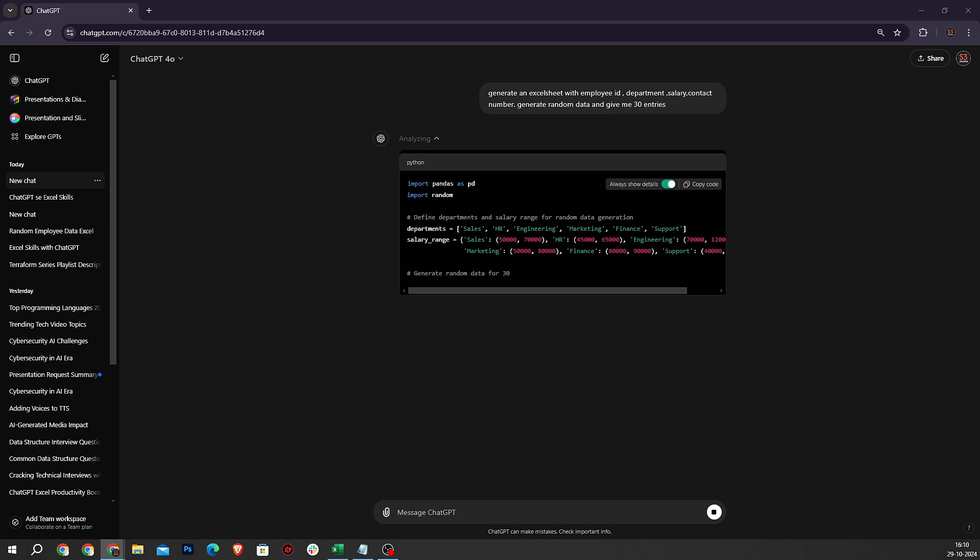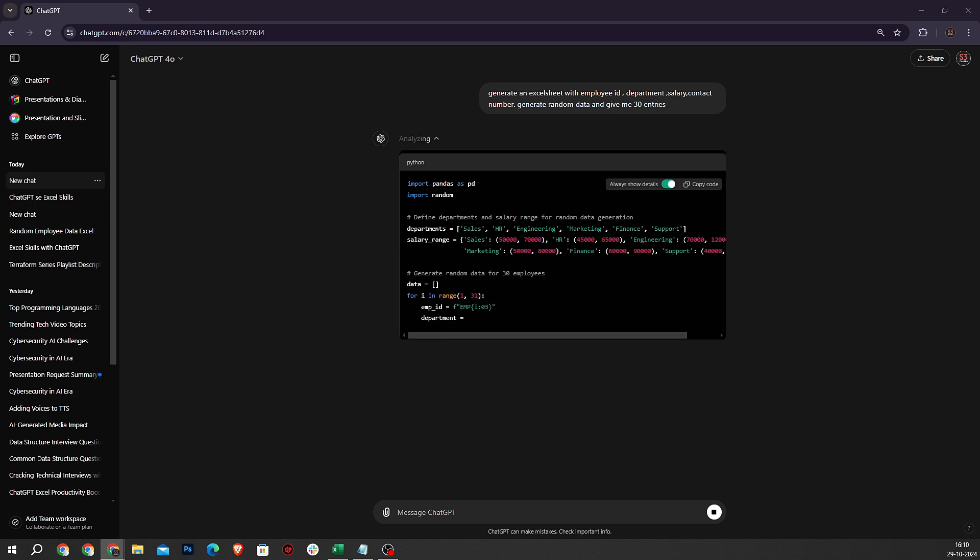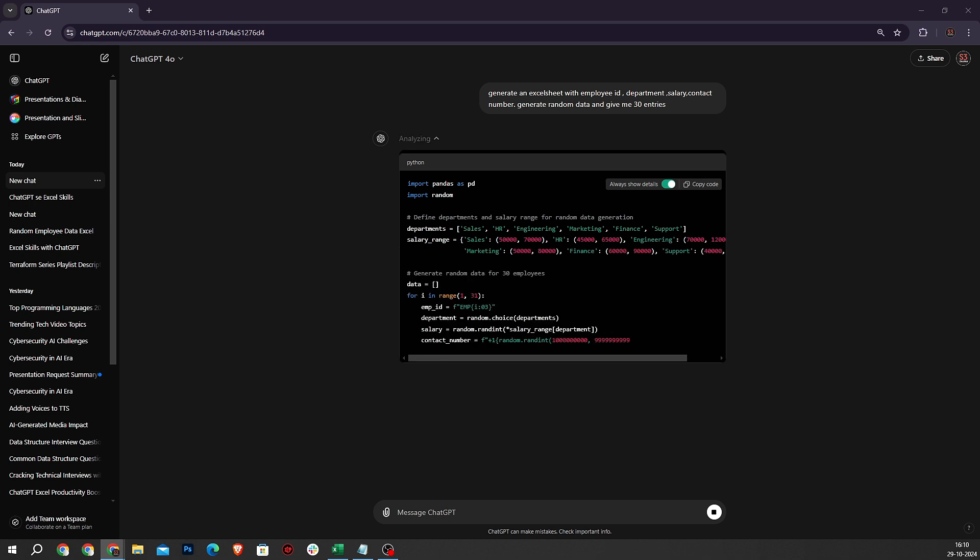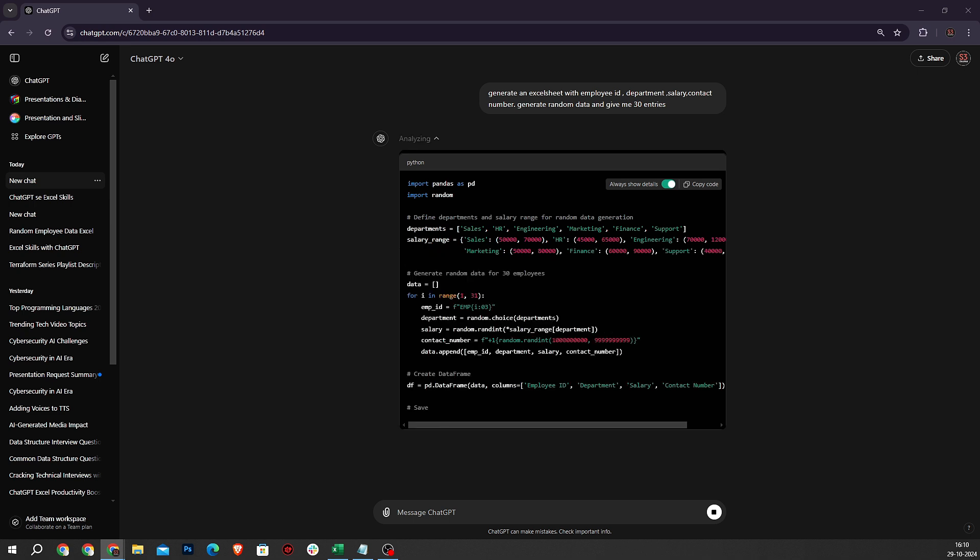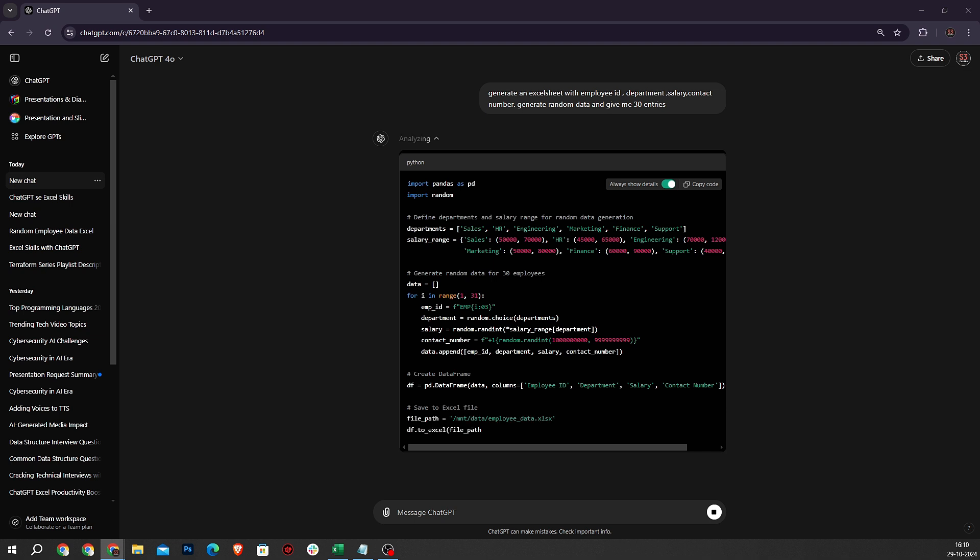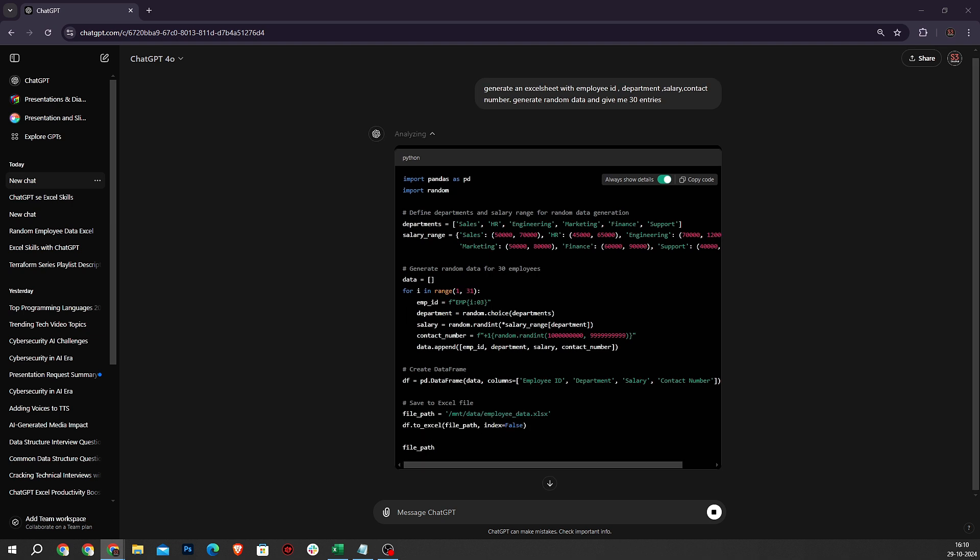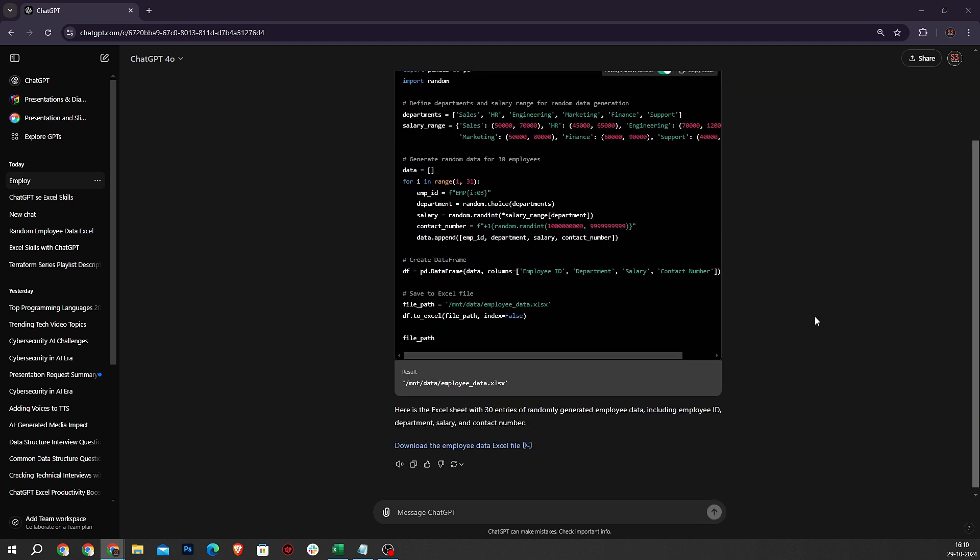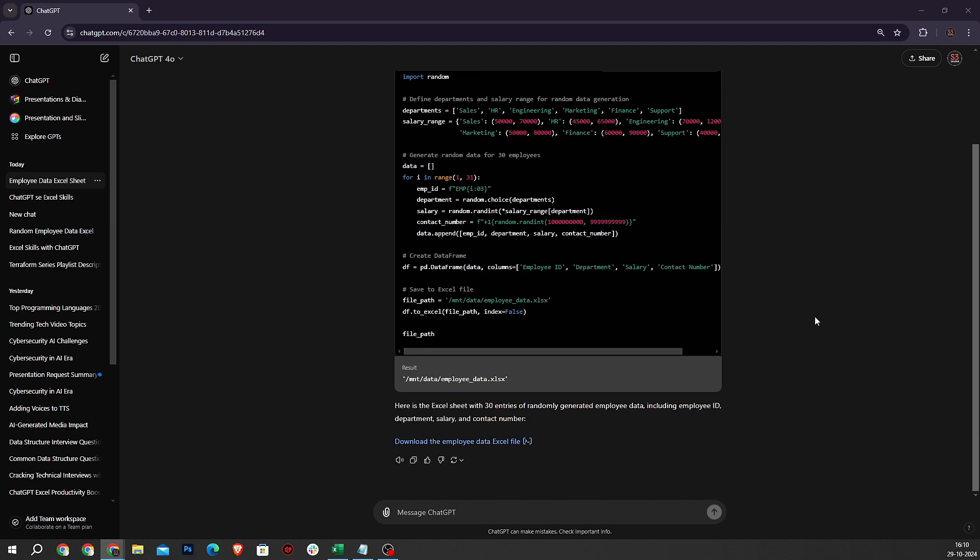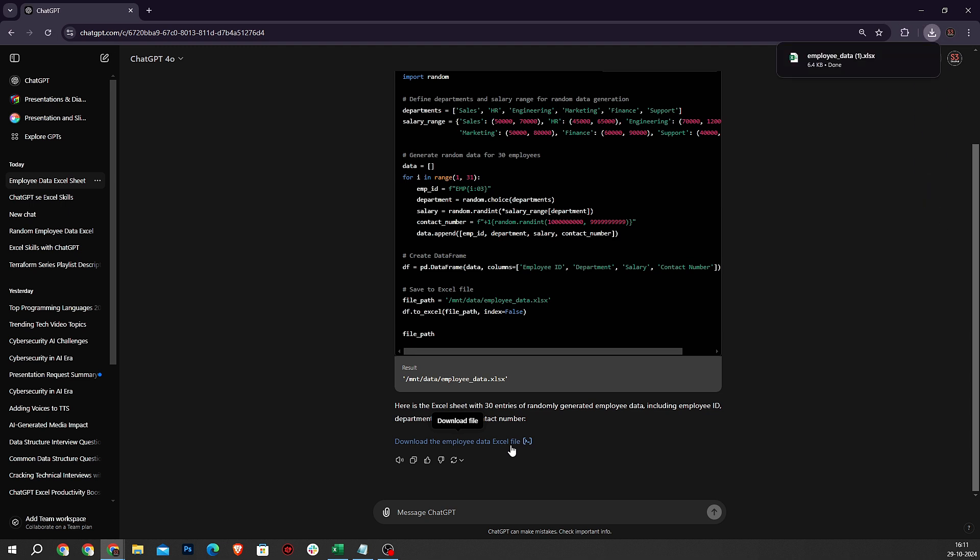This process will now begin. Wait for it to be successfully completed. Once ChatGPT creates the file, click on the link and download it.